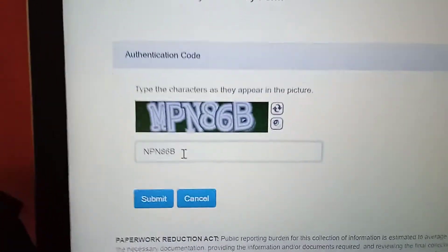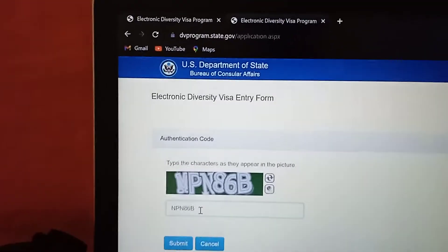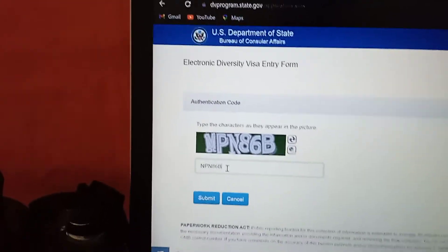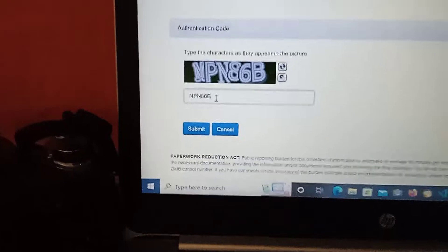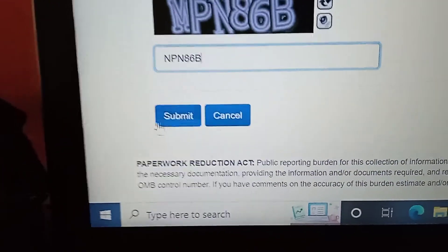You enter that code exactly the way it is, then you submit.